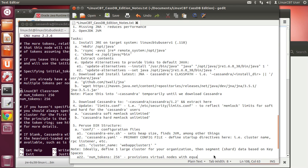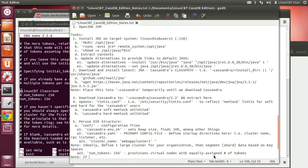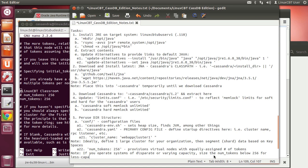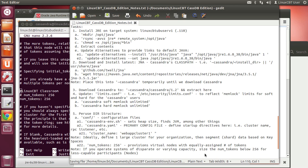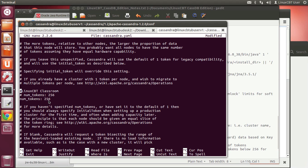num_tokens defaults to 256 and provisions virtual nodes with equally-assigned tokens. An important note: if you operate systems of disparate or varying capacity, size the num_tokens below 256 for less capable participants or nodes, such that fewer tokens will be assigned to weaker or less capable systems. For equally capable systems, all nodes have num_tokens set to 256.